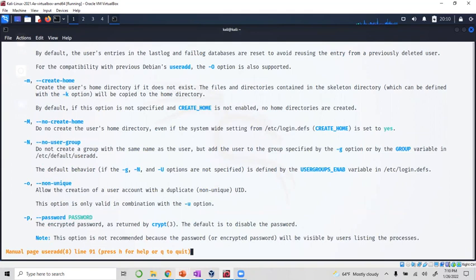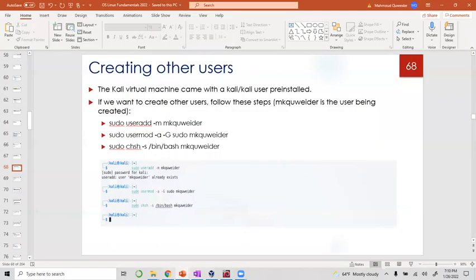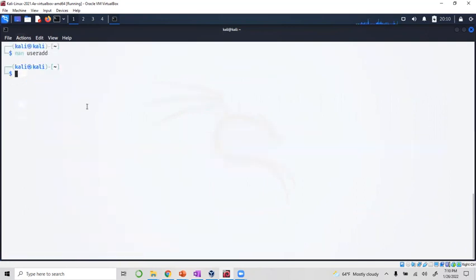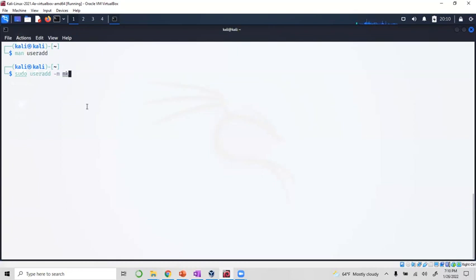We're gonna go to our terminal. We can exit q, and you can do sudo. Make sure you put sudo useradd dash m and I'm gonna do mk kweider. I don't know if I did it or not, I don't remember.